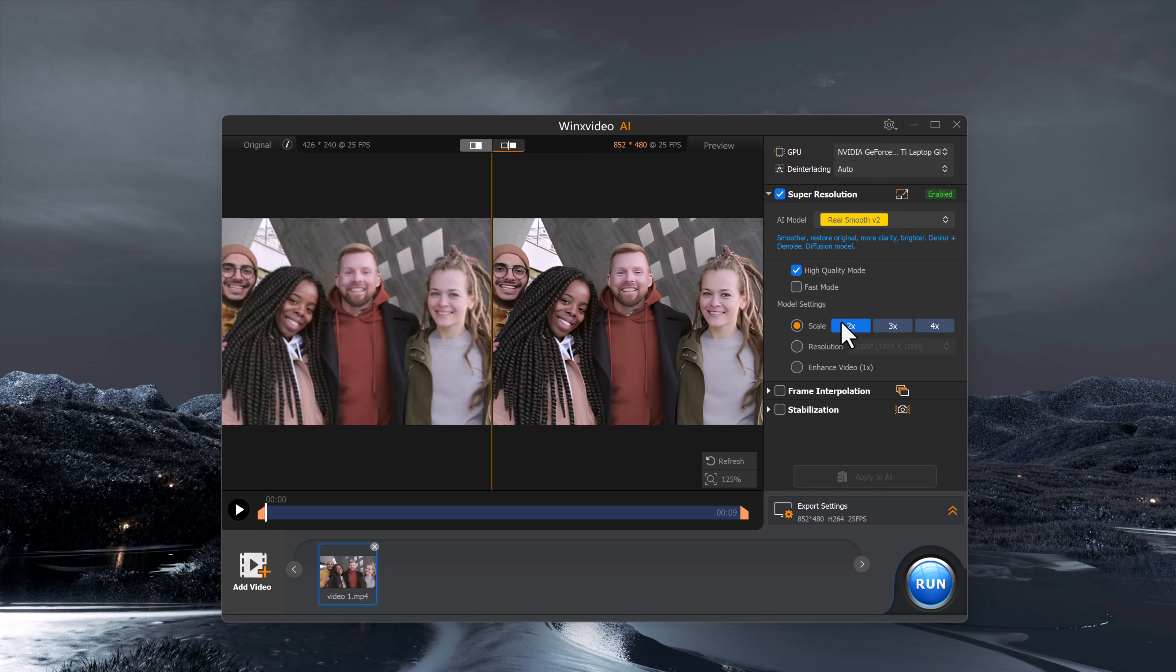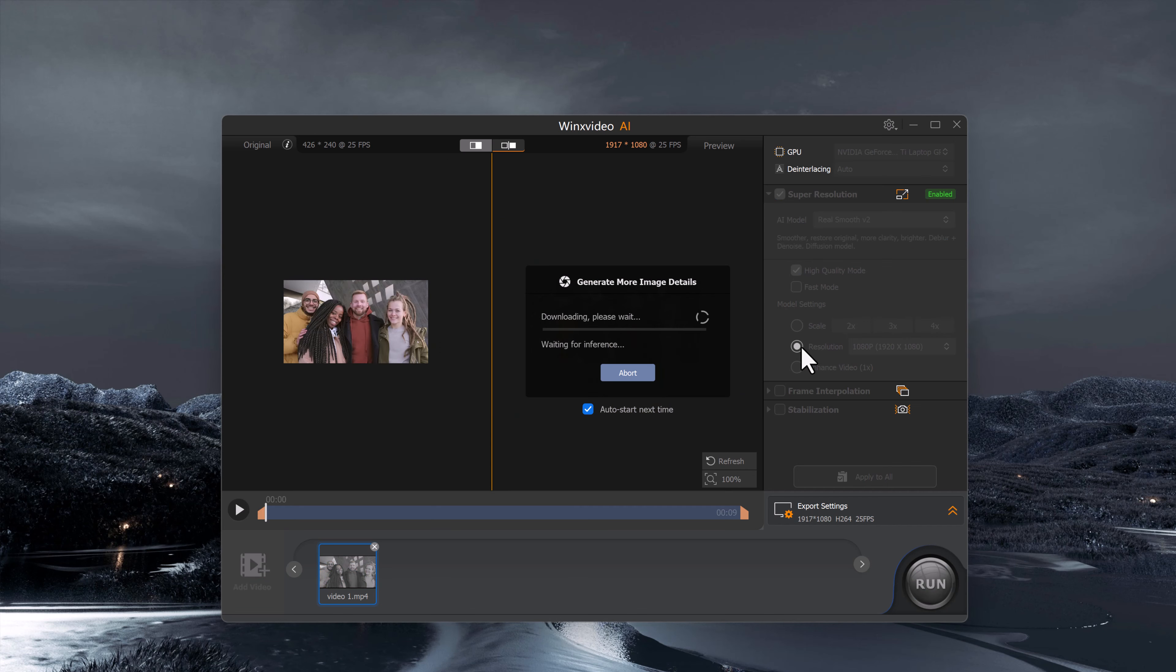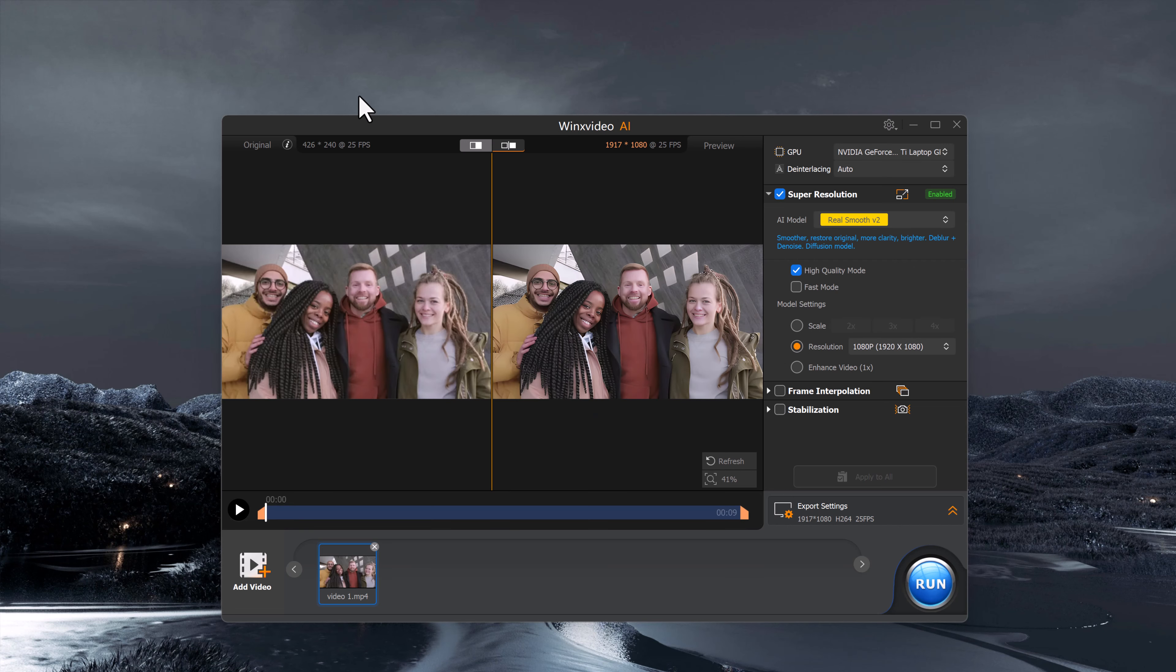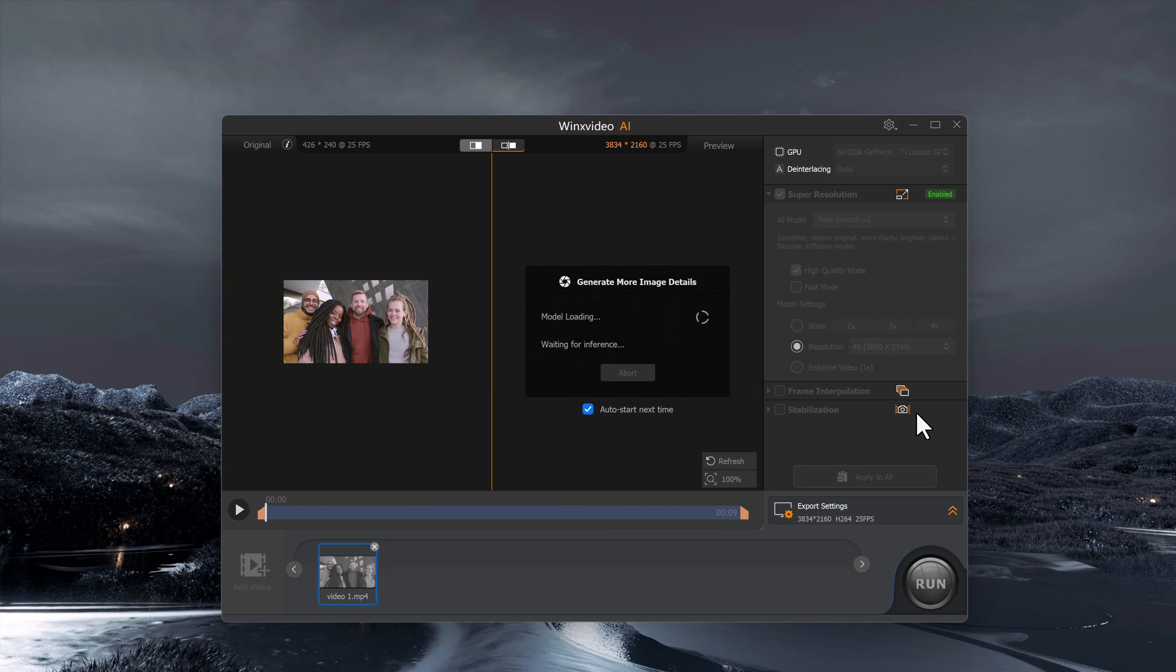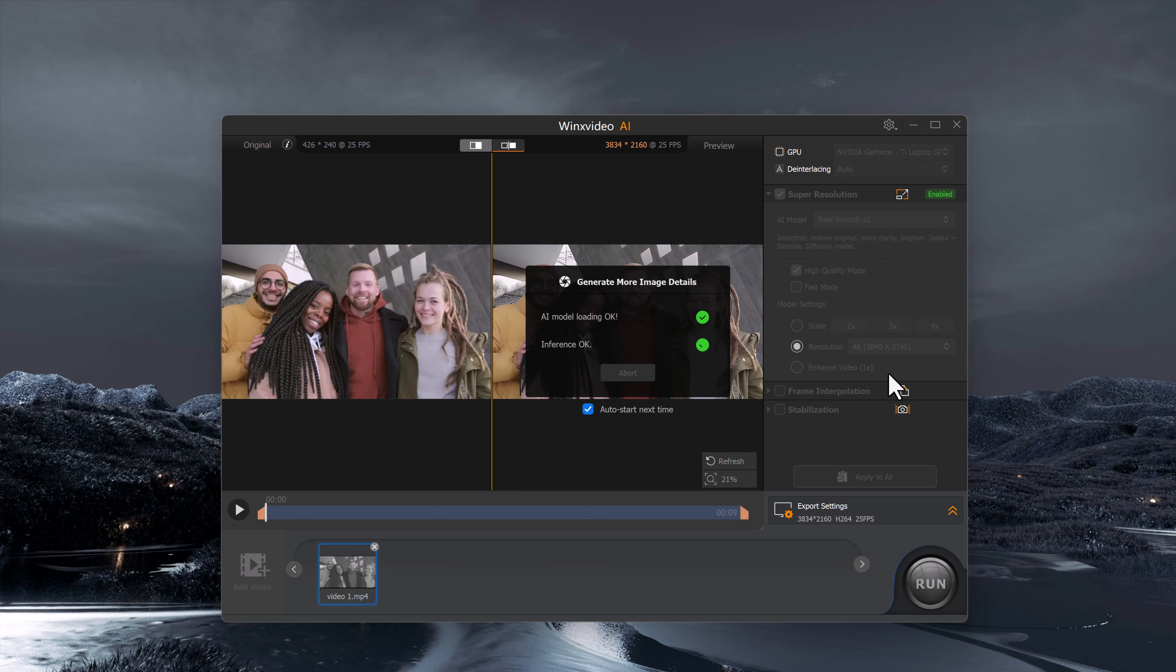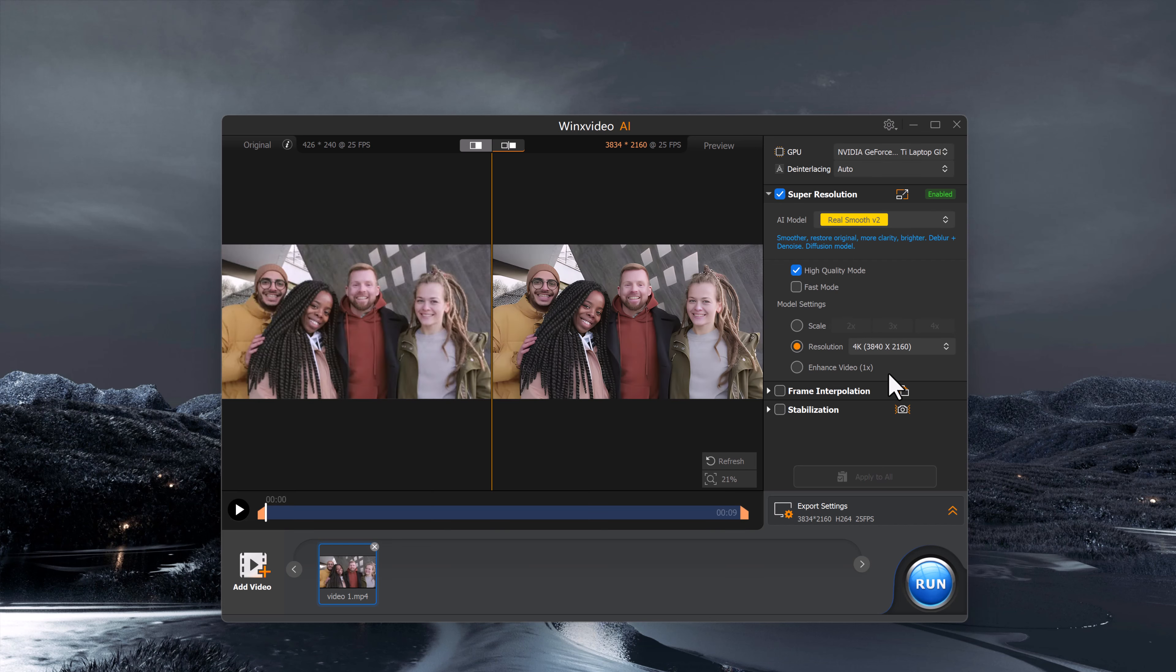Now let's move on to the scale settings. Just like with the image, you can scale the video up to 4x. And you can also enhance the video resolution to 4K. I'm going to set it to 4K, which will give me a 4K output.